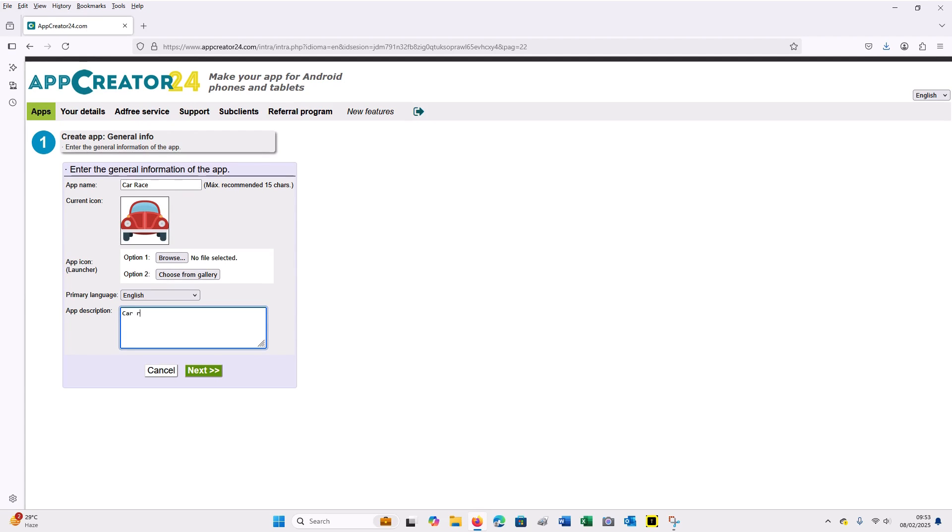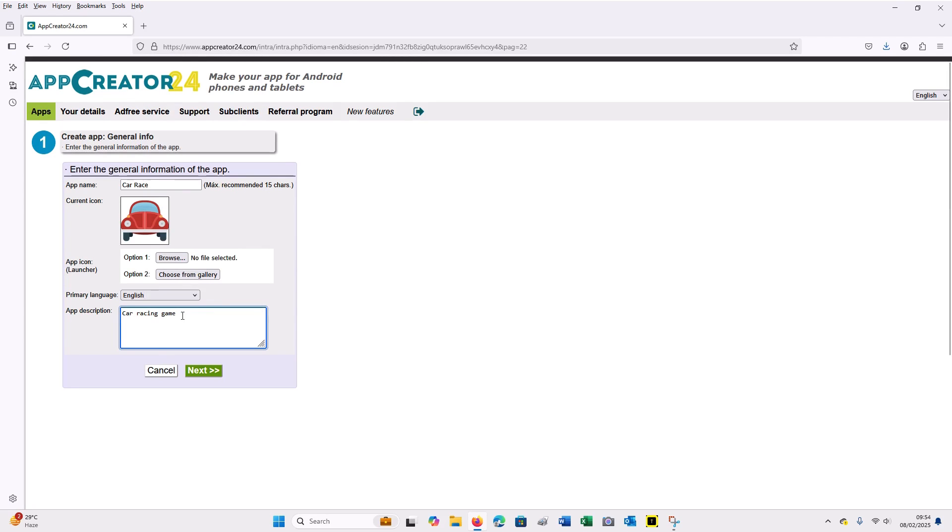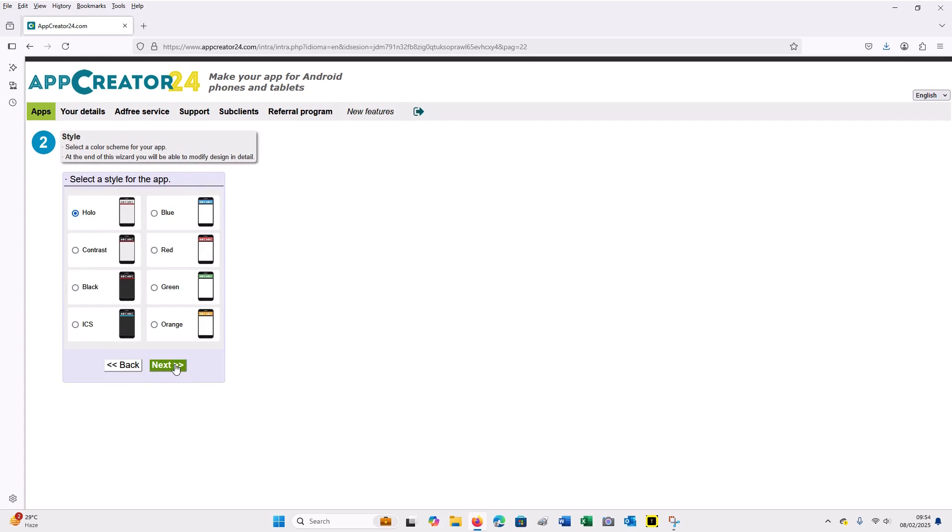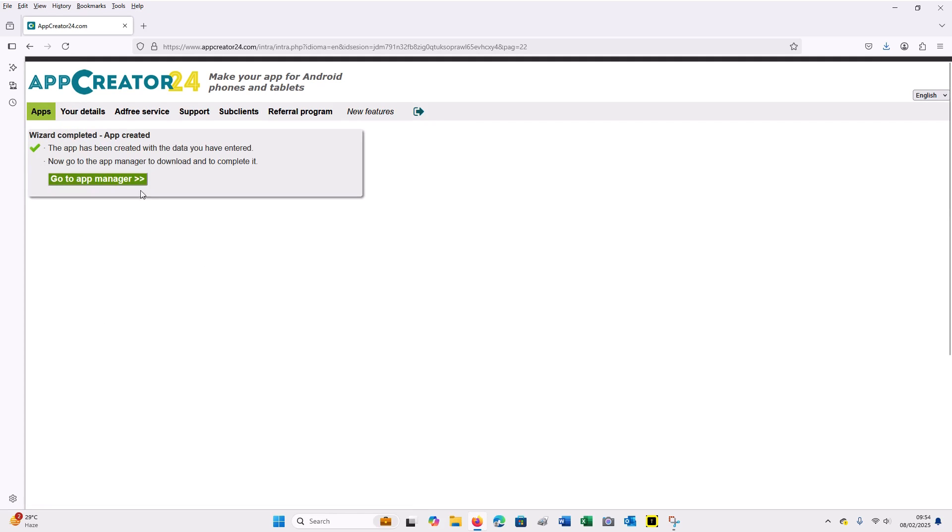So here you're going to put the name of the hub or the game you want. The name of the hub. So I put games, but okay, let me change it to car racing game or car race game. And here you type the description of the game.